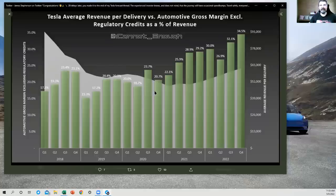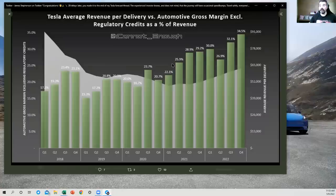When Tesla raises prices, it can take 12 months before those price increases start hitting the income statement. But the trend is up on revenue per vehicle, which is great. The remarkable thing about this is that Tesla was able to grow automotive gross margin even before the revenue per vehicle started trending back up again. So while this was going down, this was going up. That is not what you would expect, right?